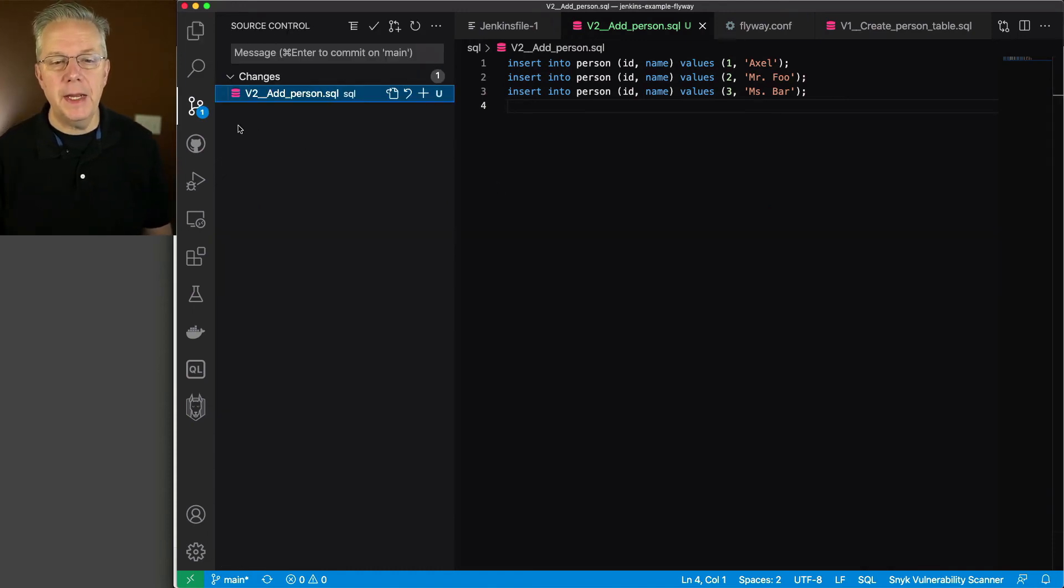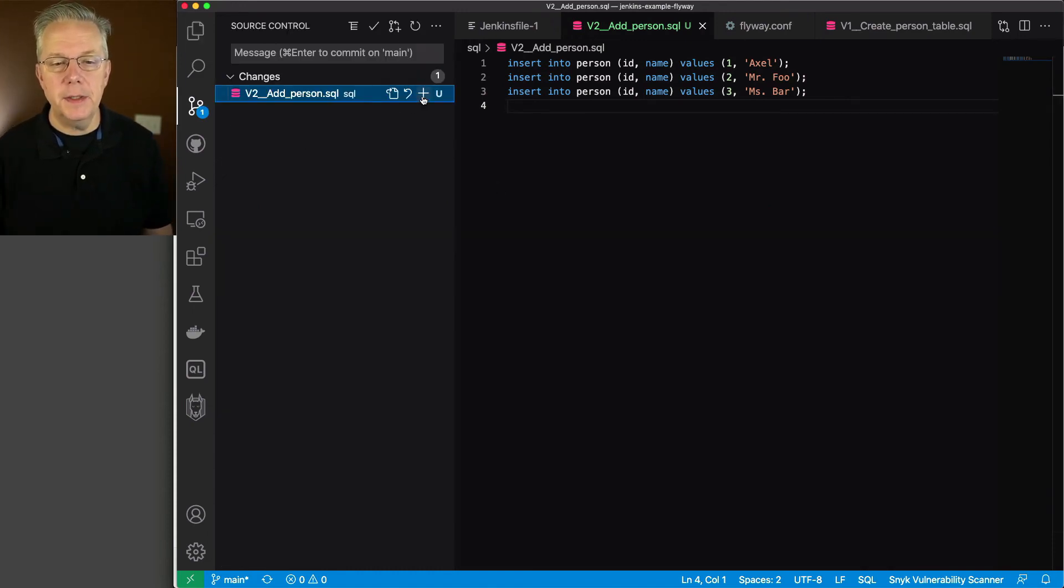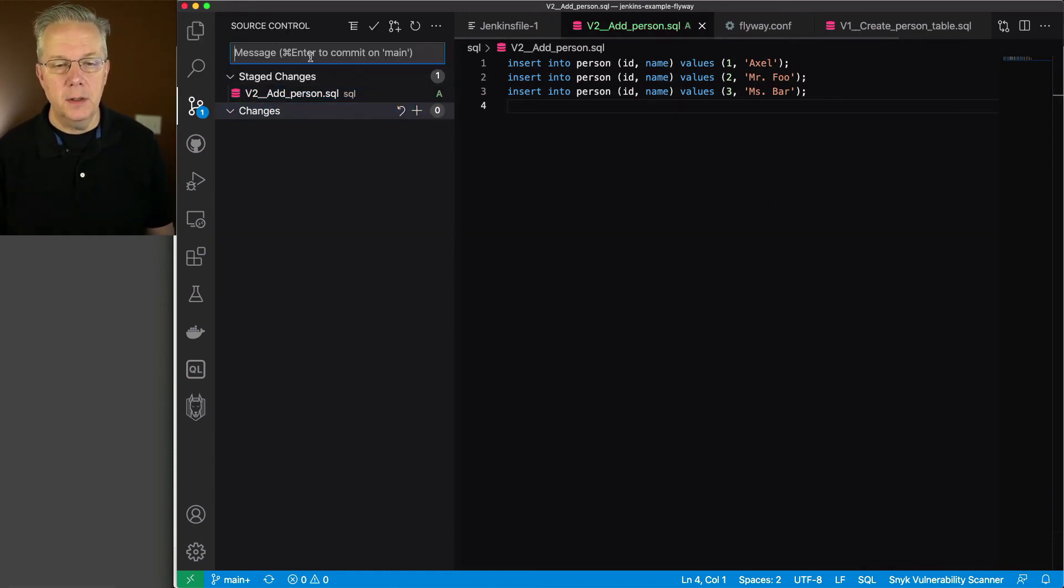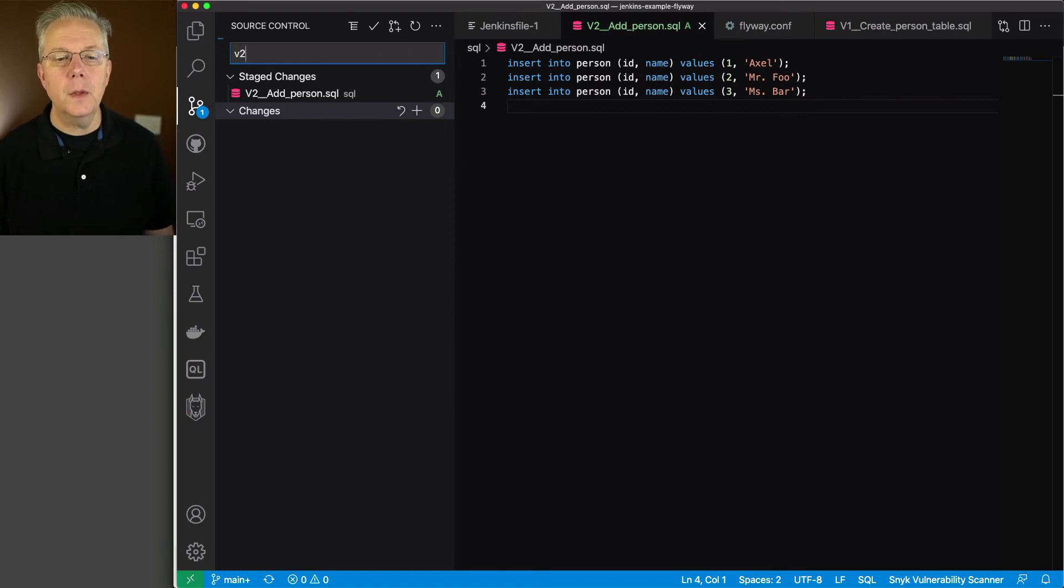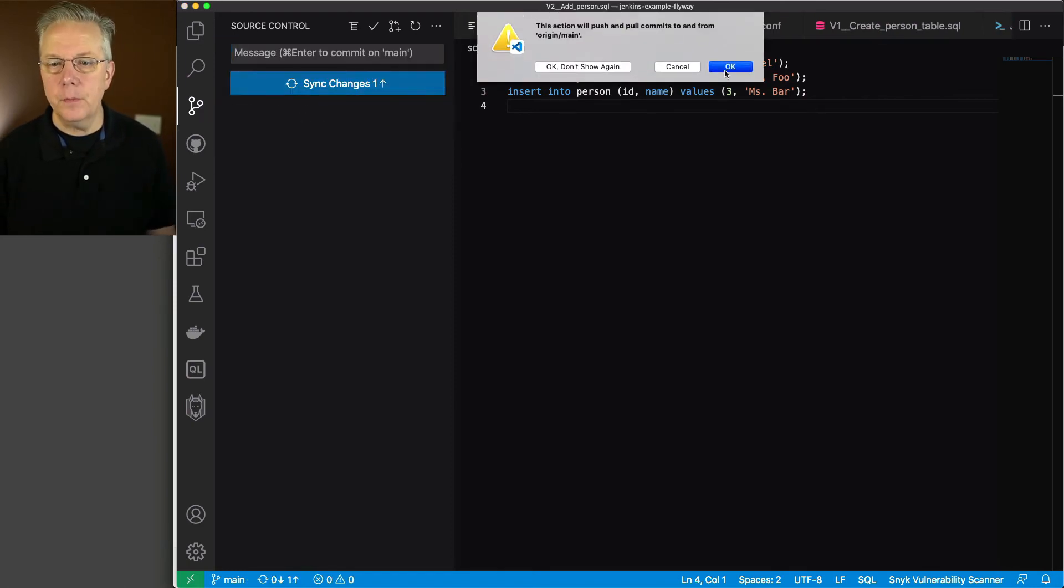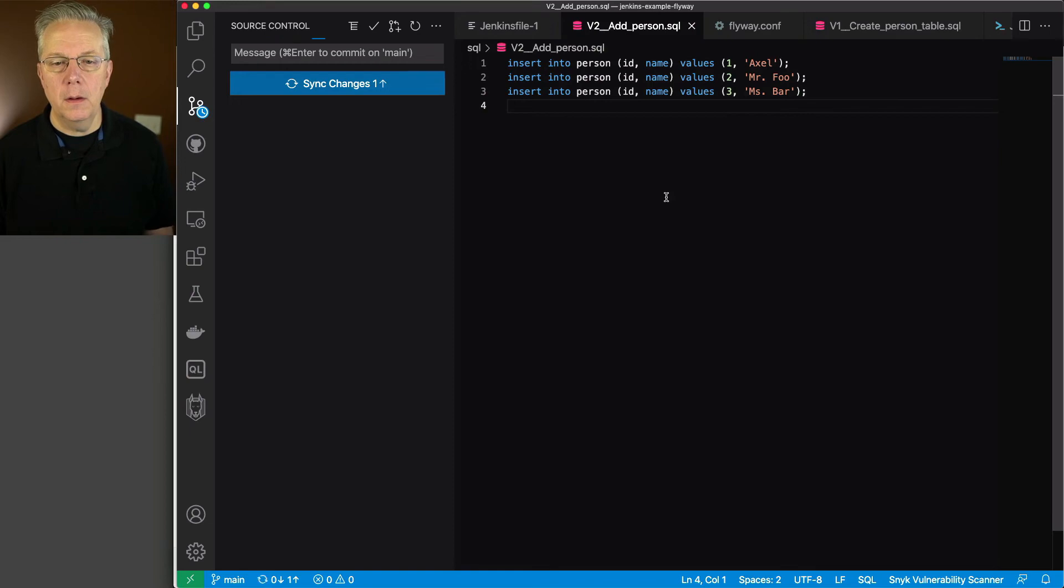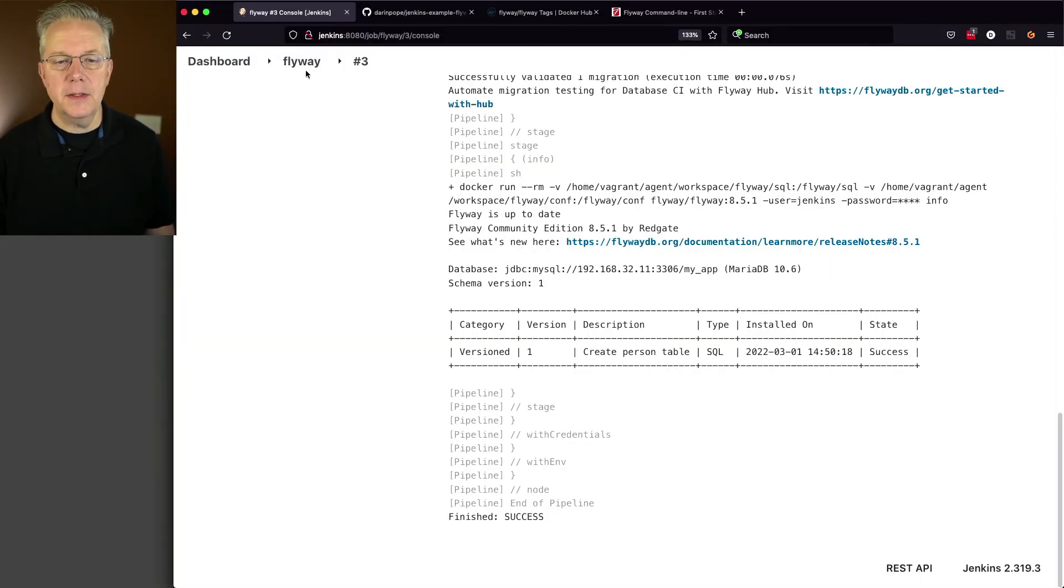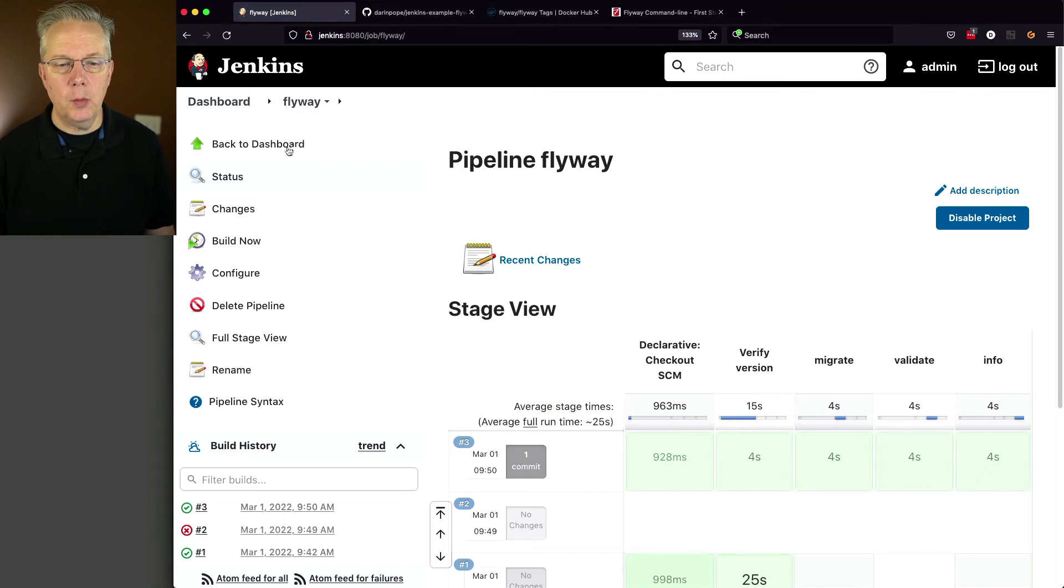So let's go ahead and commit this. We'll call this v2. And this time, I won't forget the sync. And now let's go back over to our controller, and let's run this job one more time.